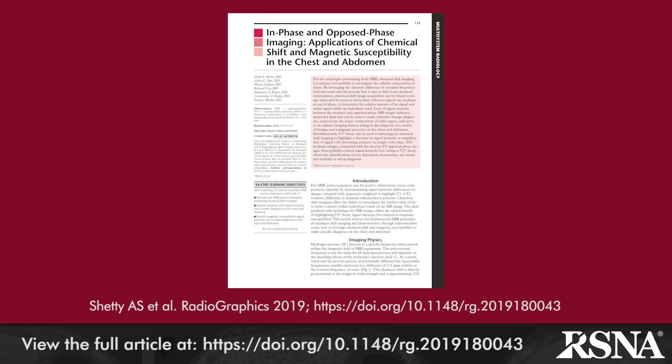Chemical shift imaging affords the radiologist the opportunity to assess the cellular composition of tissues.